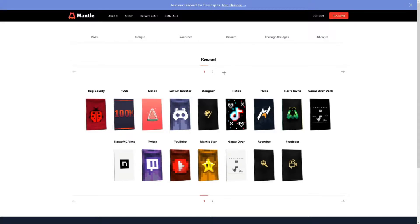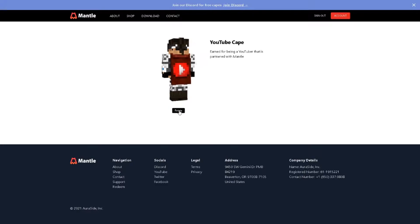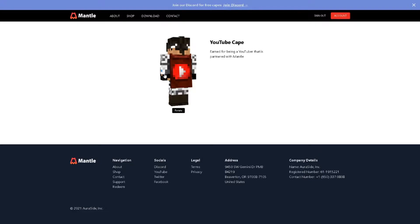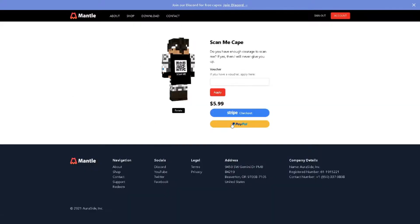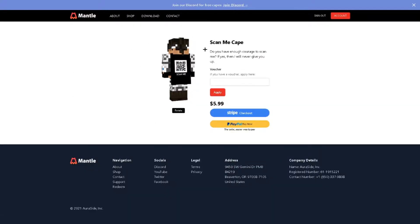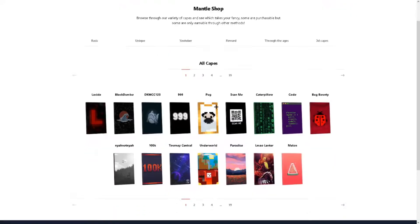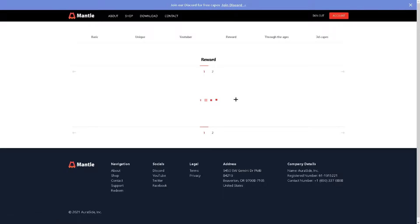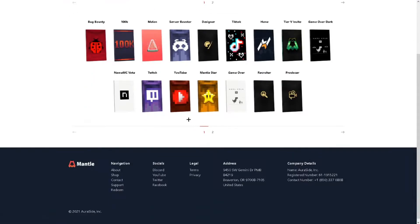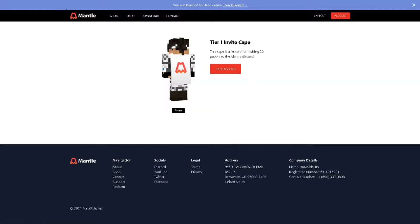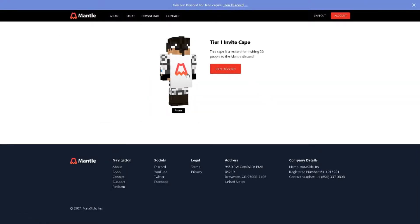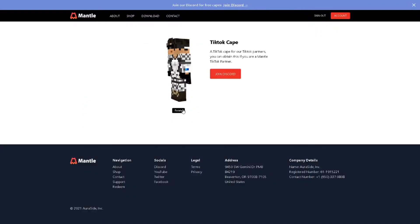The reward section has some easy ones you can get. For example the YouTube one, so if you have 200 subscribers and your videos get loads of views then you can get this cape and I actually might be trying to get this cape very soon. Another cape you can get is this cape for some odd reason, a QR code. But if you want to get an easy cape to get for free, go to reward and go to the Name MC vote. If you invite people to the Discord, for example if you invite 20 people to the Mantle Discord you get this cape. If you boost the Discord server you get this cape. Partners on TikTok you can get this TikTok cape.